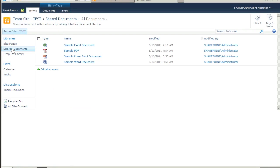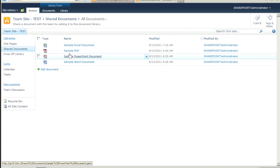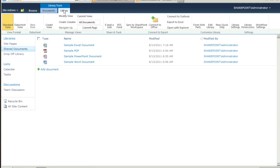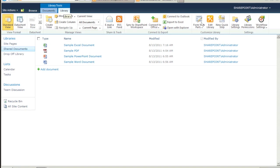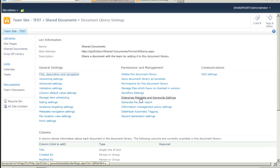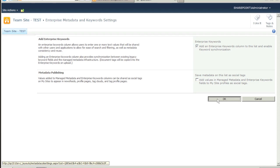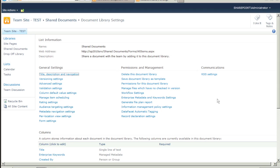Now we are going to verify the DataFacet automatic tagging setting and enable the Enterprise Metadata and Keywords setting. Click on the Enterprise Metadata and Keywords settings link under the Permissions and Management section. Click the check box to enable the Enterprise Keywords column. Most people leave the Metadata Publishing option unchecked.